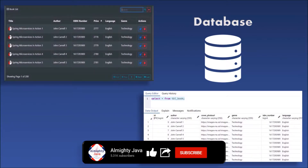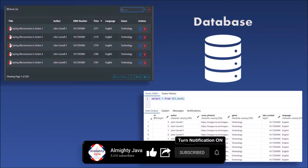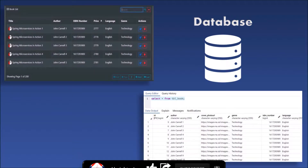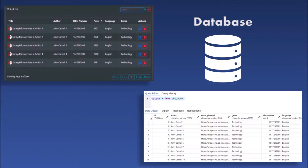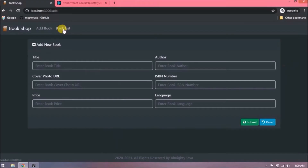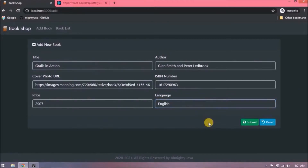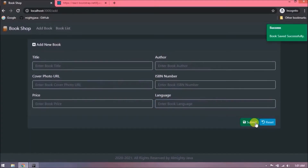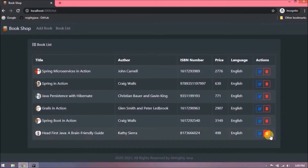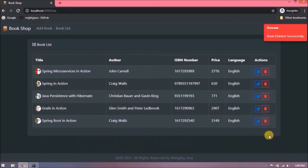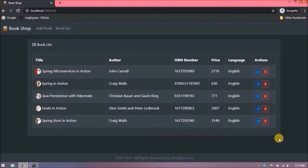The data in our database needs to remain accurate, and that means we need to be very careful about how we save or update information in the database. If we are simply adding or removing a book from the book table, then it is a pretty straightforward operation — one record is added to or deleted from the book table.